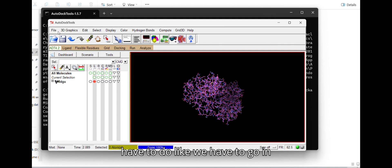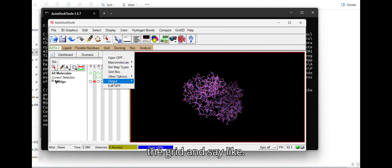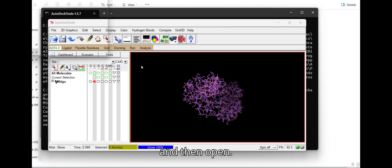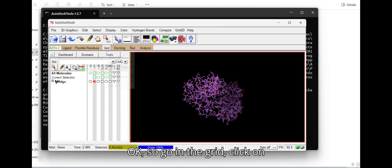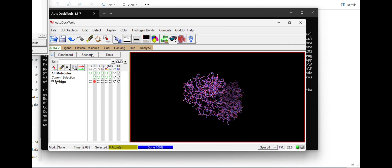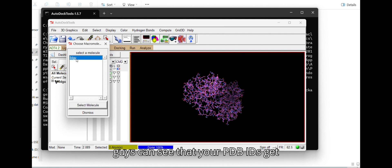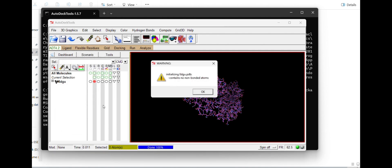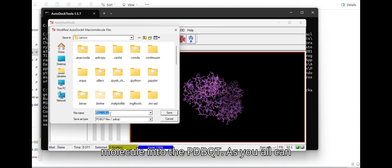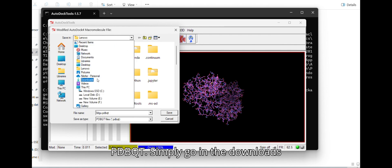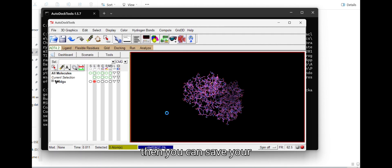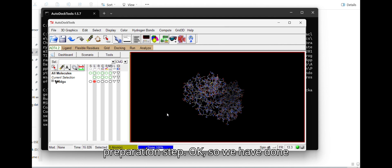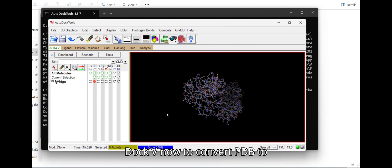Next, go to Grid > Macromolecule > Choose. Once you click Choose, your PDB ID will appear — select it, as we are converting this molecule to PDBQT. The output format defaults to PDBQT. Navigate to your Downloads folder, create a folder called 'docking,' and save your protein PDB as PDBQT. This step is called the protein preparation step — converting PDB to PDBQT in AutoDock Vina.